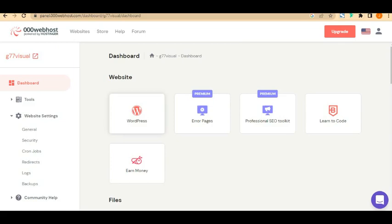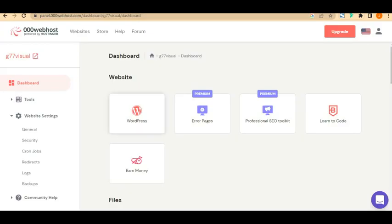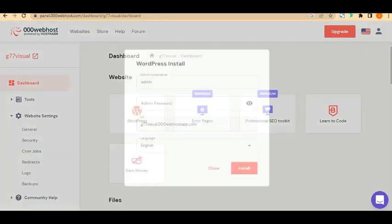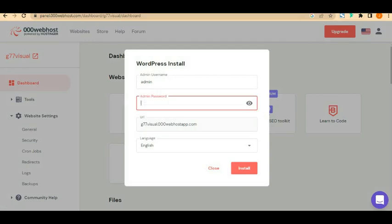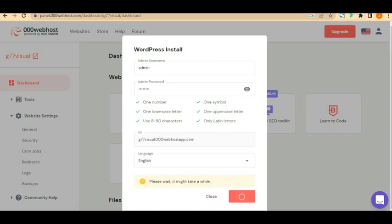Before we build the website with WordPress, note that you can also earn money using this platform through its affiliate program. Now let's proceed with WordPress. Click on WordPress, enter the admin username — I'll leave that as 'admin' — and set an admin password. The website URL cannot be changed because that's what we chose at the beginning. Once done, click 'Install'.